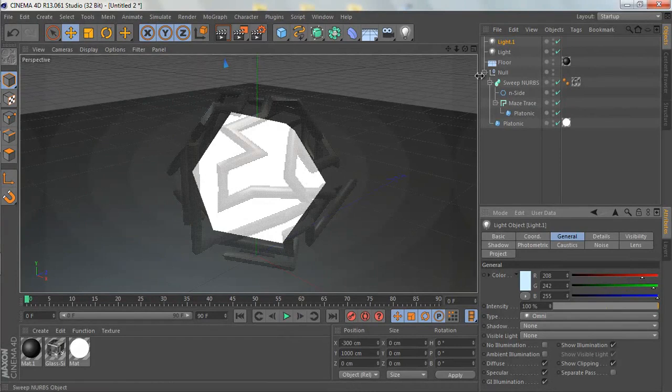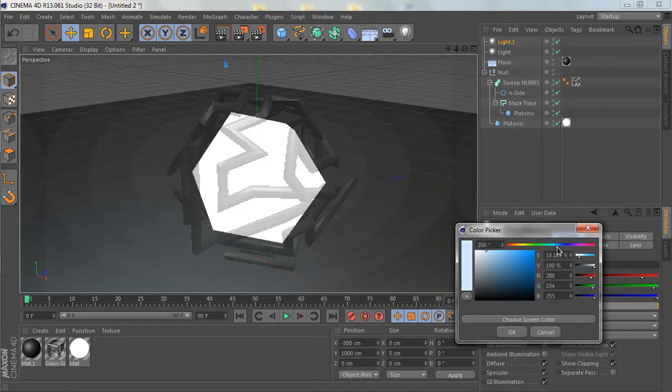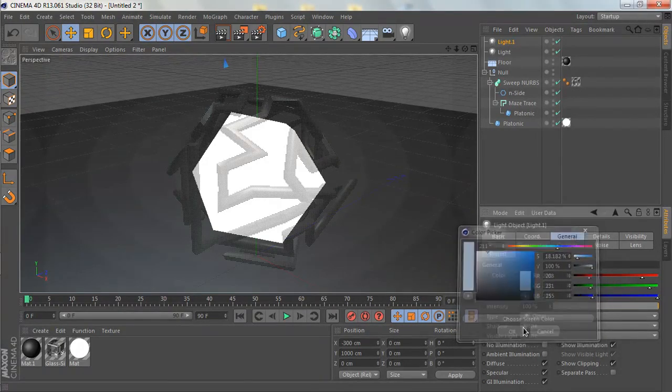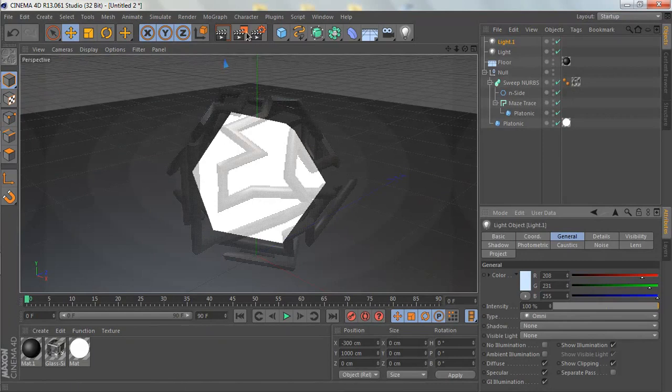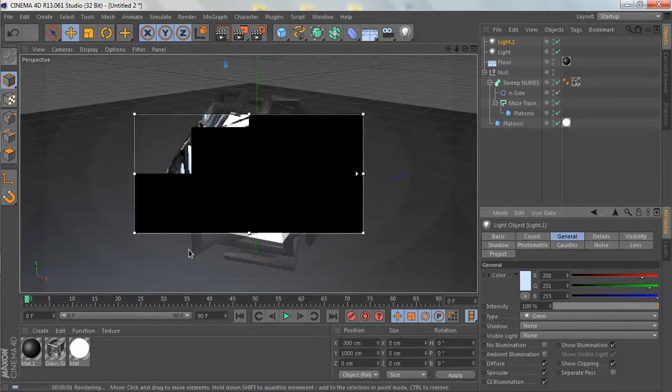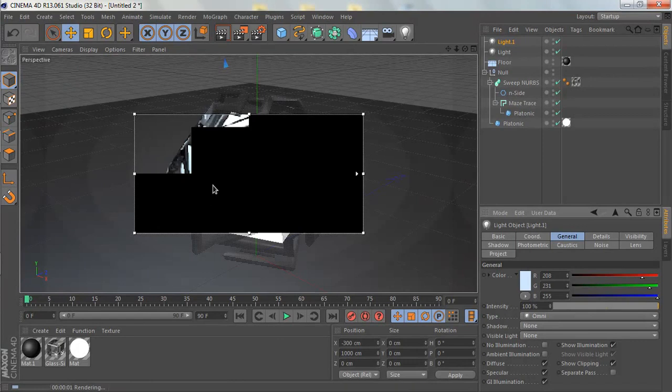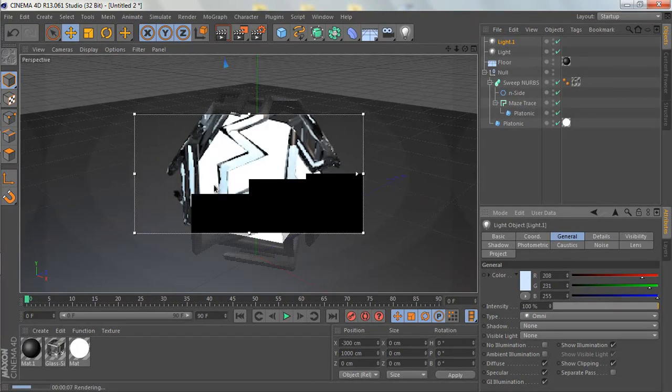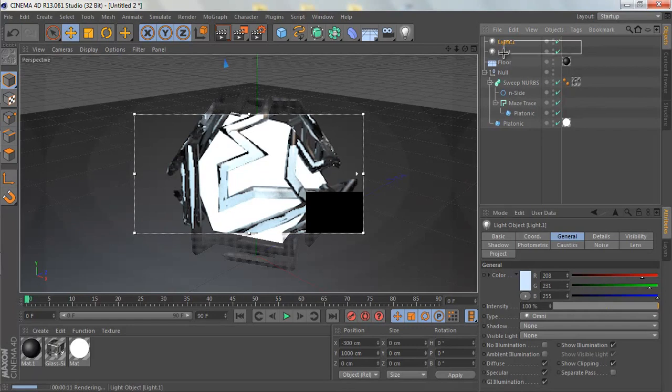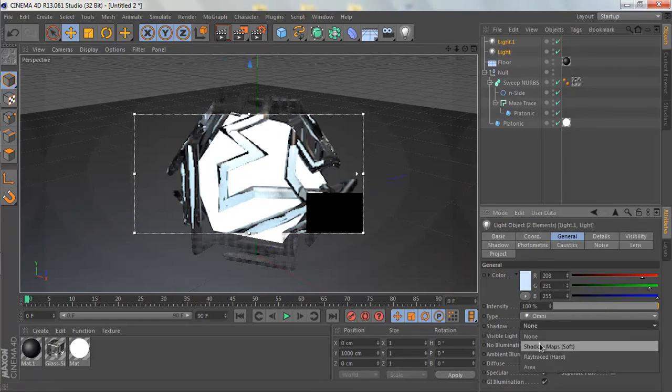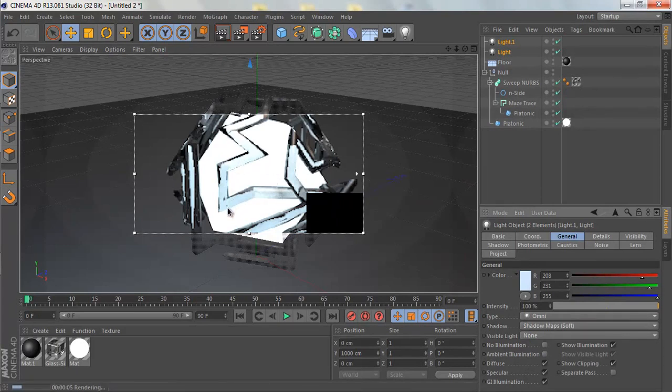Let's change it to something bluer first. Let's make an interactive render region to see how that would look. One last thing is select both lights and change the shadow from Shadow Maps to Shadow Maps Soft.